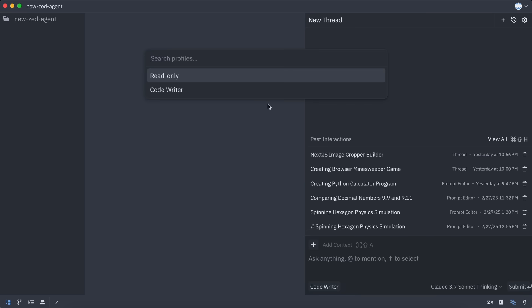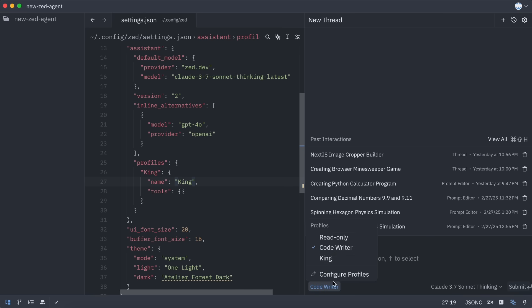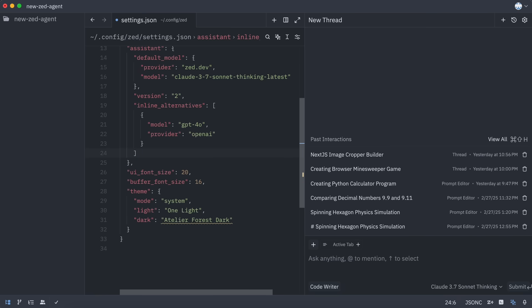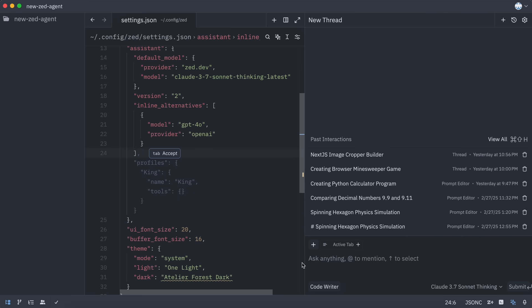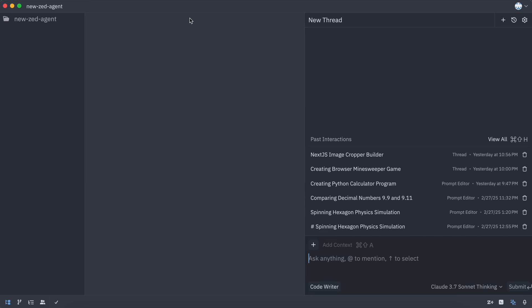You can also create your own profile by going into the settings and adding an element like this one. Currently, you configure the tools within this settings file, but they are working on a graphical option for this, so you won't need to edit the file directly in the future.